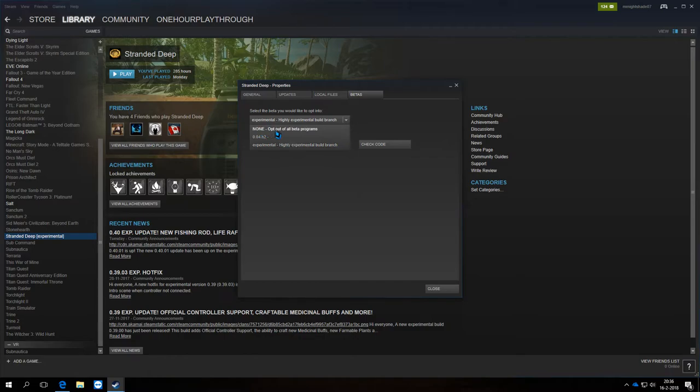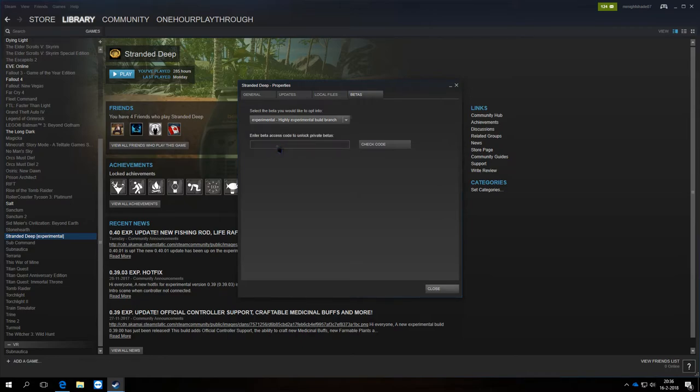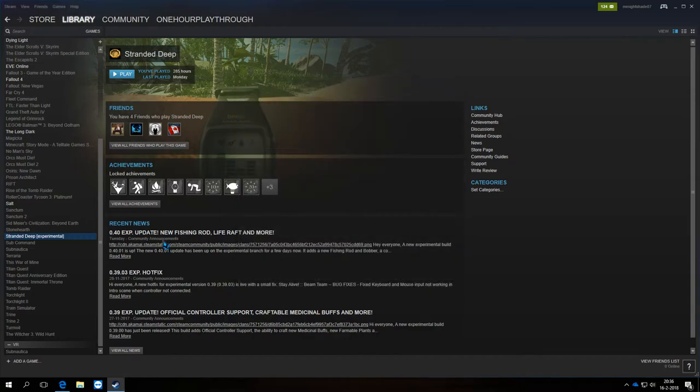If you go to None and opt out of all betas, you go to the original. So this is the one you want if you want to play the same game that I show you in the latest update 0.4, the Experimental Build.